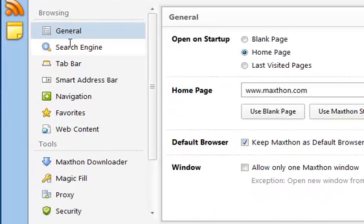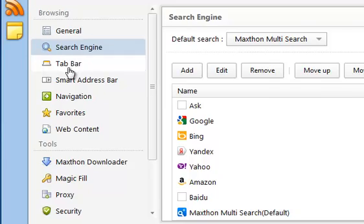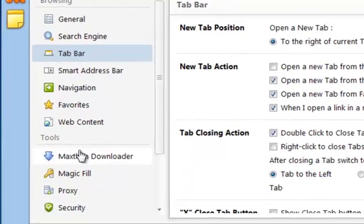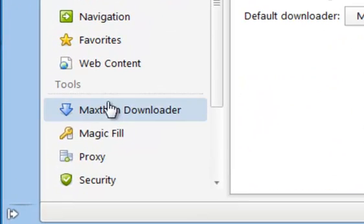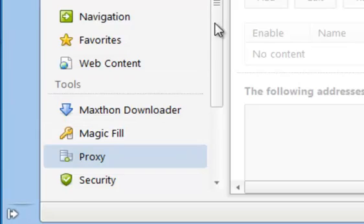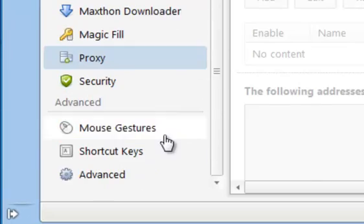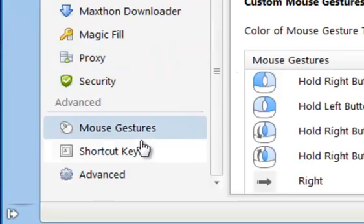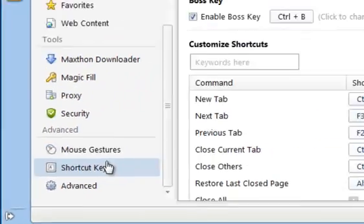Here you can customize your browsing experience, customize your built-in browser tools, and even customize mouse gestures and shortcut keys.